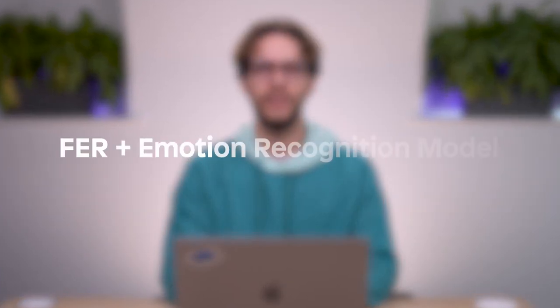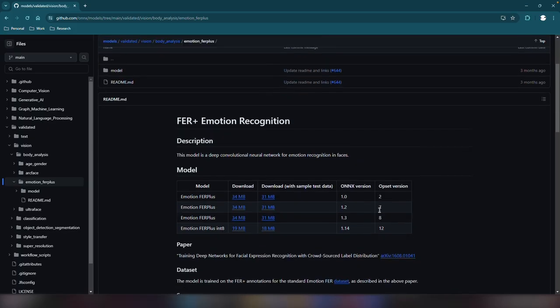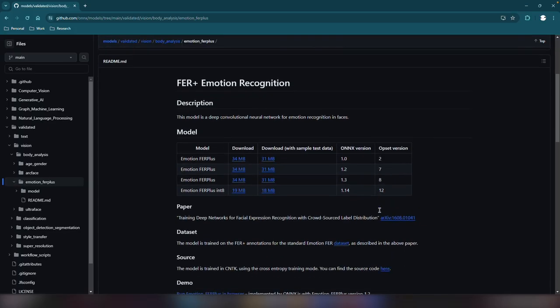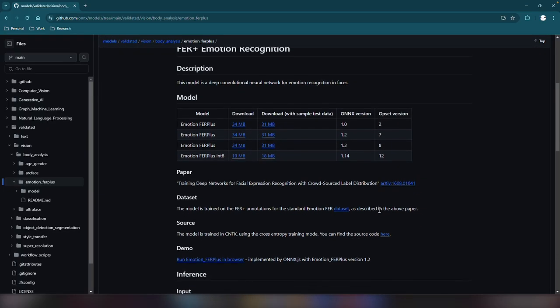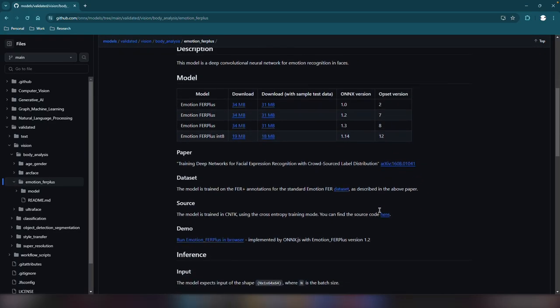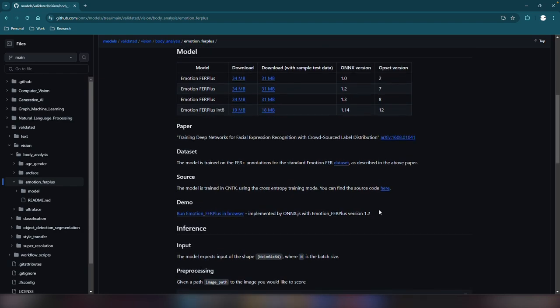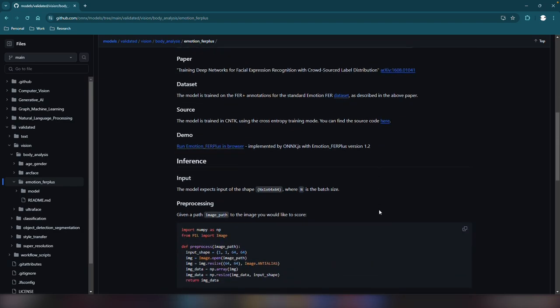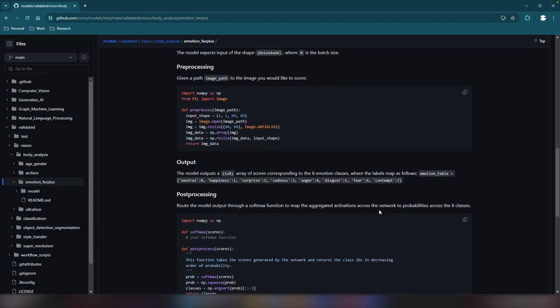In this video, I will be implementing the FER Plus Emotion Recognition Model. It's a computer vision model able to detect eight possible emotions in faces. This model expects an image and produces an array of scores, one for each emotion.